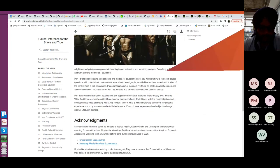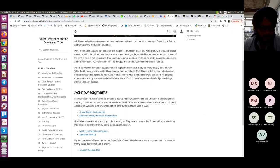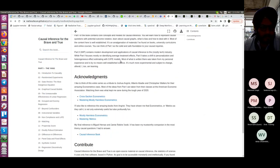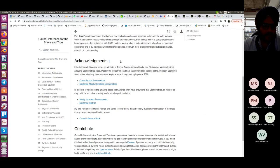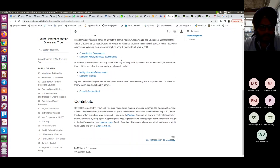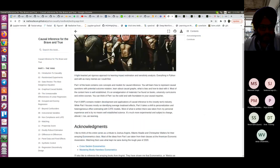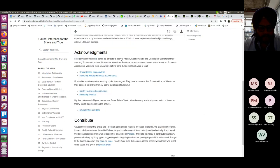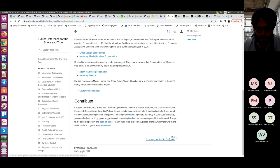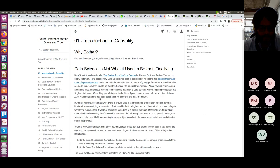We will go through the book 'Causal Inference for the Brave and the True.' Let's go to the first chapter, which is the introduction to causality.